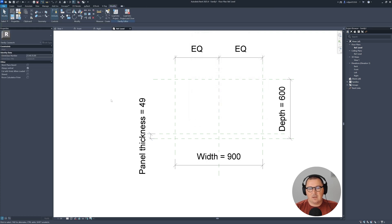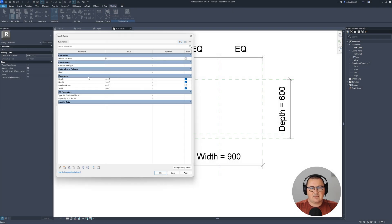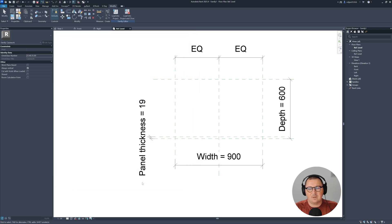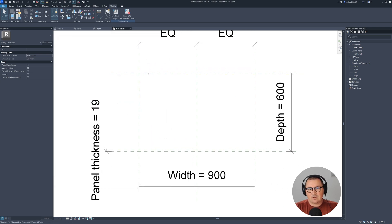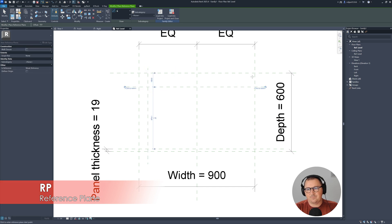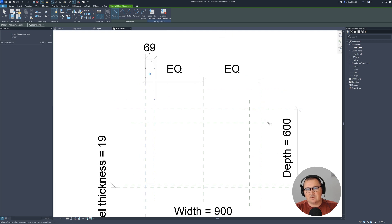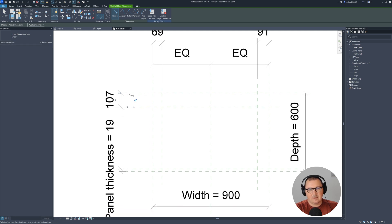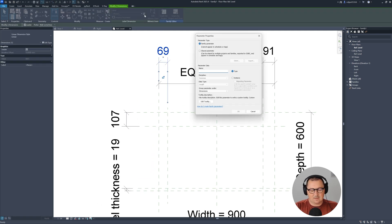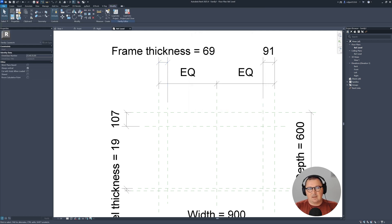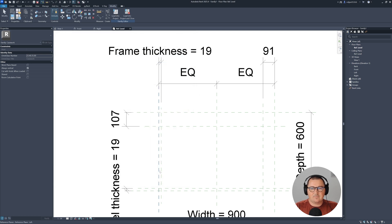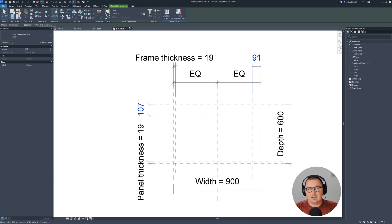You can go to family types and set panel thickness to 19 millimeters. The same way, create a few more reference planes. Use Annotate, Align Dimensions, and place them from the outer reference planes to the inner ones. Select the dimension and create a parameter called 'frame thickness'. Set frame thickness to 19, then select those two dimensions and assign them the frame thickness parameter.